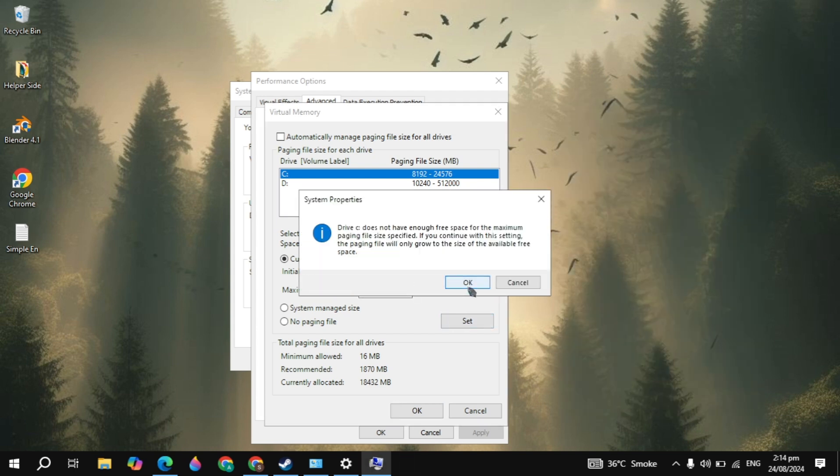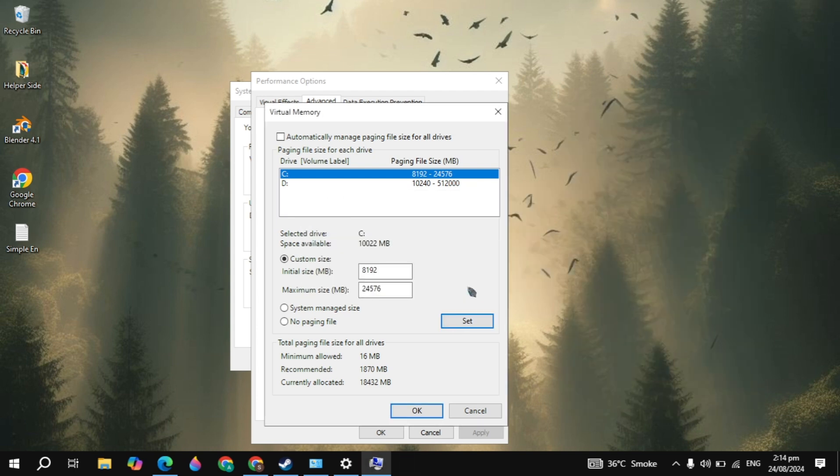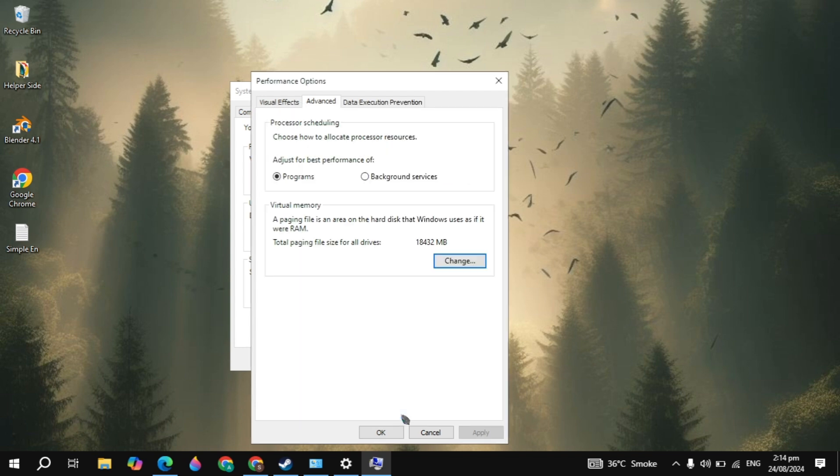Then click on the Set option. Then click OK. Then click OK again. Then simply apply this and restart your PC.